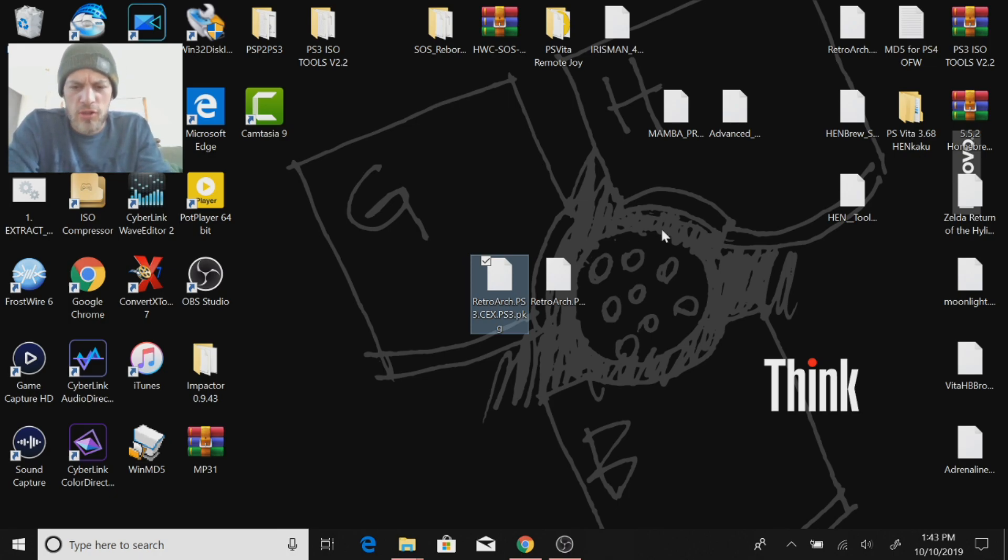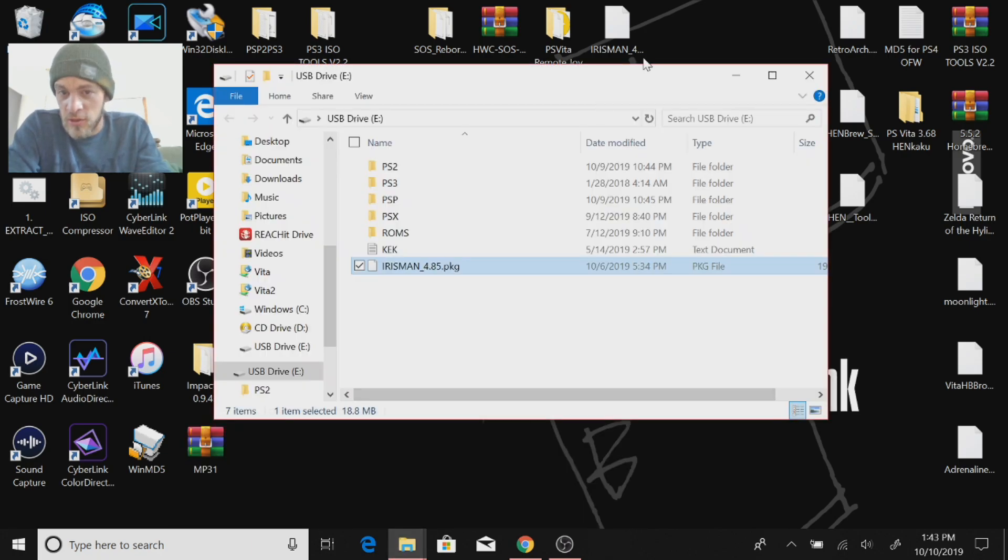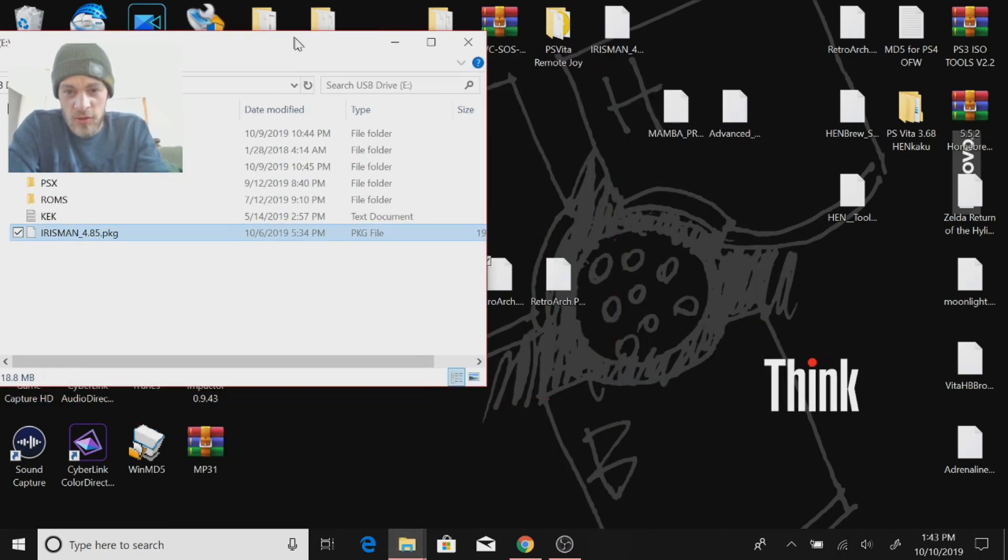But anyways, what you're going to need is a thumb drive, which I have right here, and here's the root directory of the thumb drive.